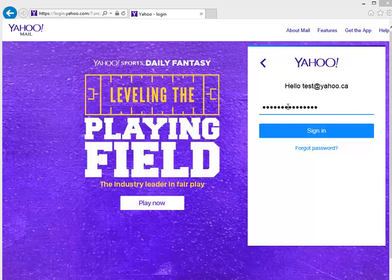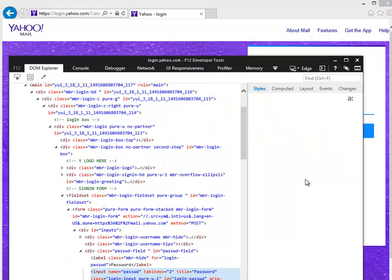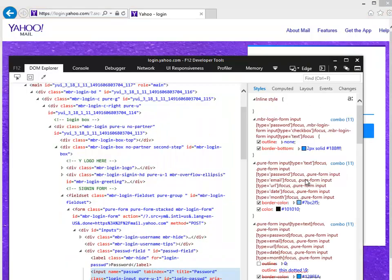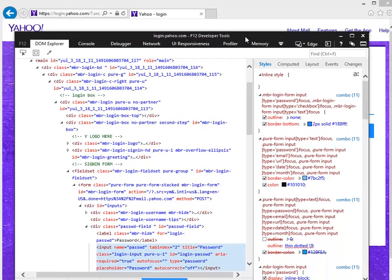So I'm going to right-click right in the middle of the dots and go to Inspect Element. By the way, this works with Internet Explorer, it works with Chrome, it works with all those web browsers as well — I just happen to be using IE. It highlighted the code that built that section of the page, and the type is password. You see that?